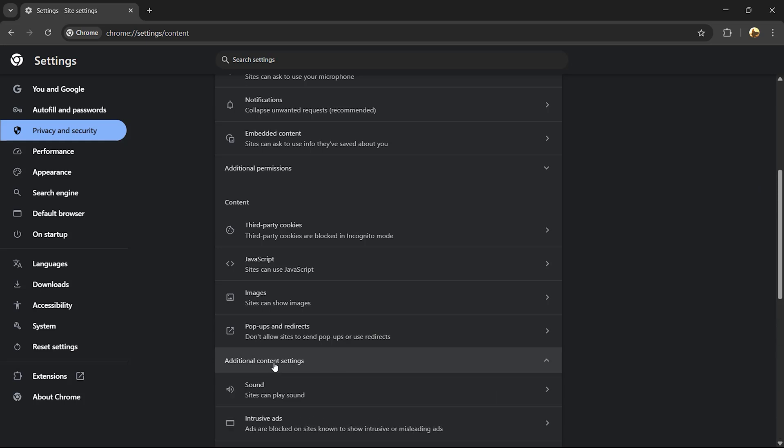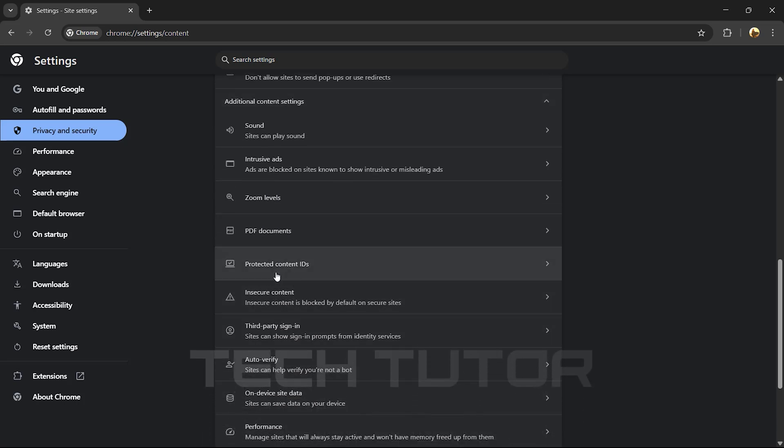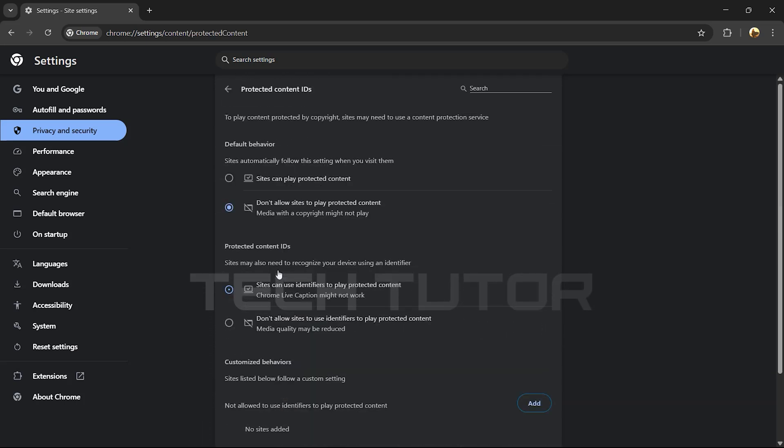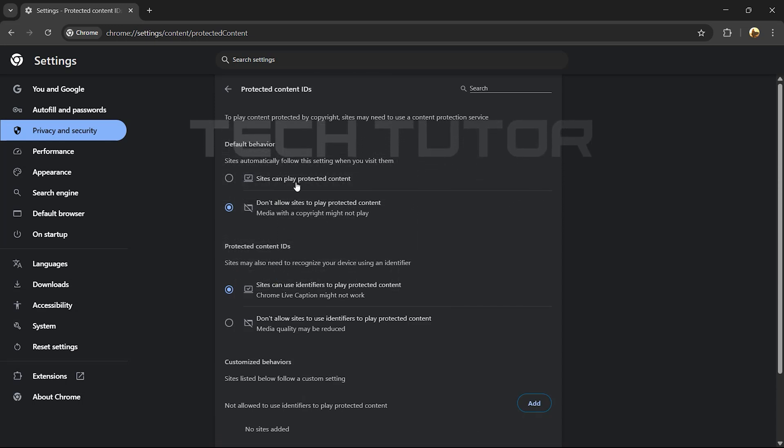Within Additional Content Settings, continue scrolling until you find an option called Protected Content IDs. Click on it to access more options. Here, select Sites can play protected content.